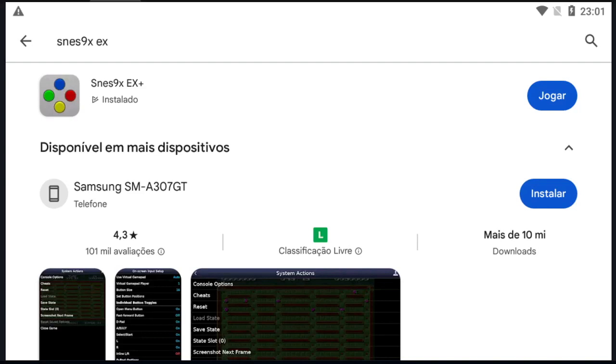Hello buddies, welcome to one more video here in the channel Just a Guy Learning English. In this video, I'm going to show you how to set the controller in the emulator SNS9X Plus for Android.